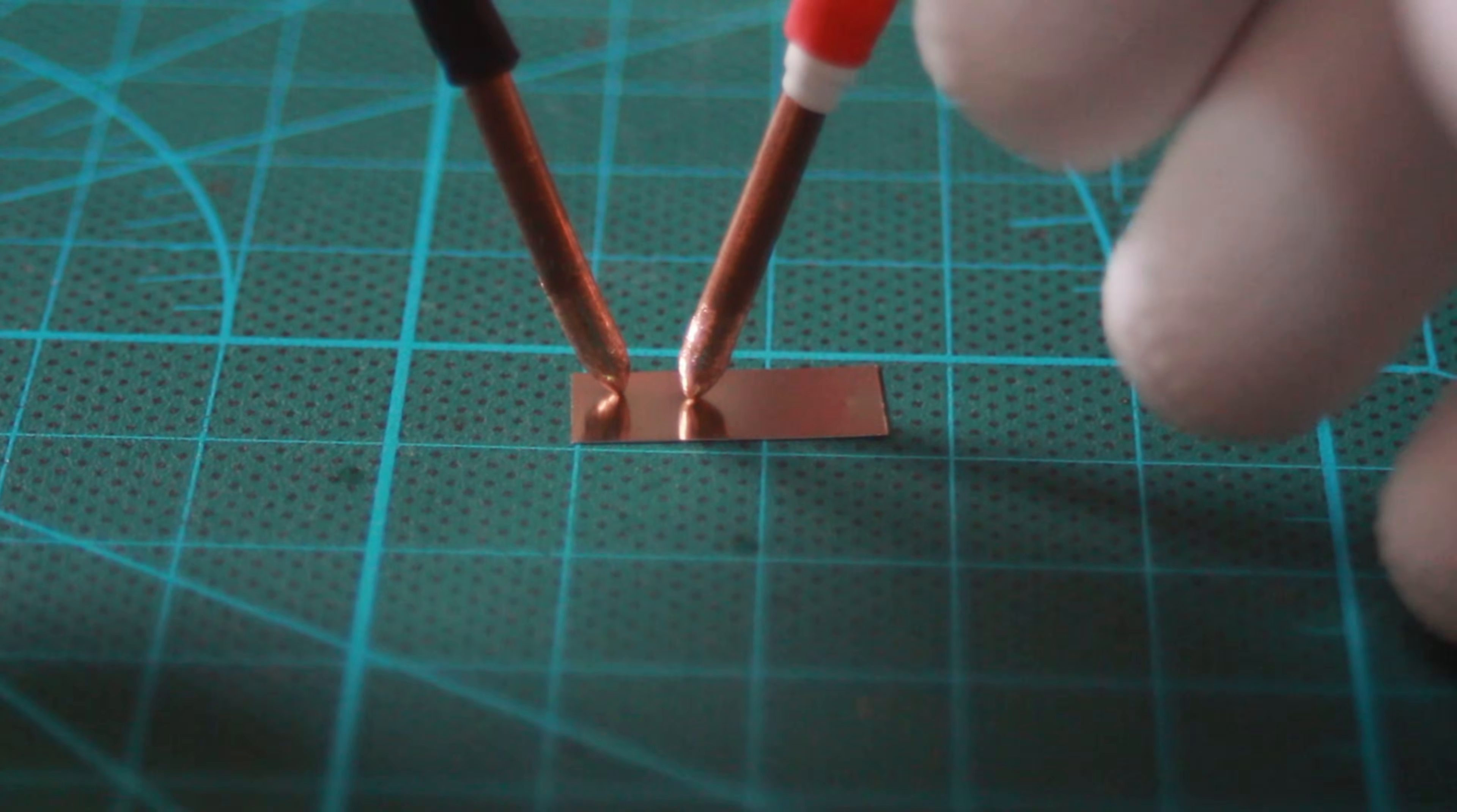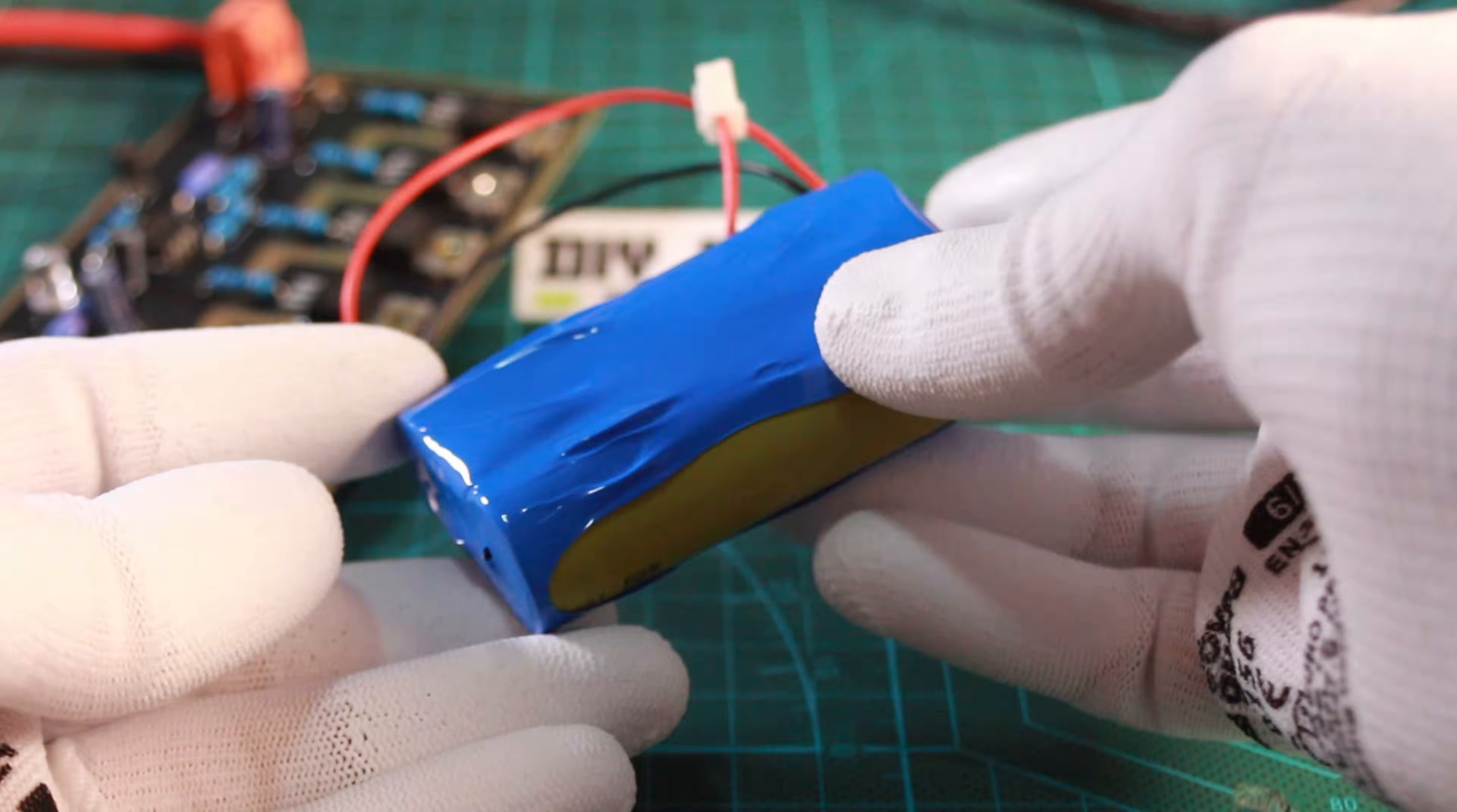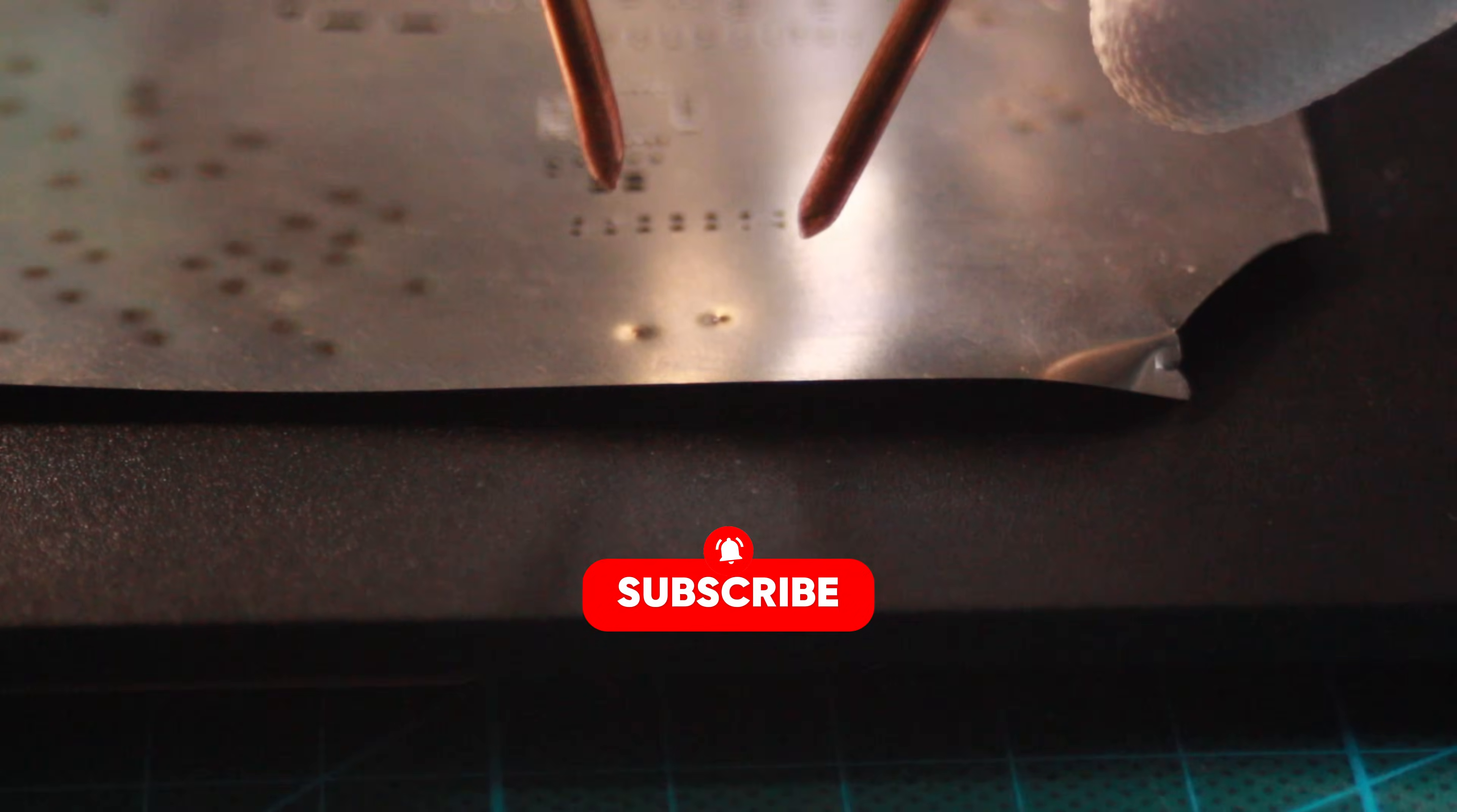Up next on workbench I'm building a DIY battery spot welder. This is a tool you need to safely and easily assemble your own custom battery packs. Let's get started. Hey everyone, Chris here, welcome back to the channel. Today we're diving into the build for this, a powerful battery spot welder.